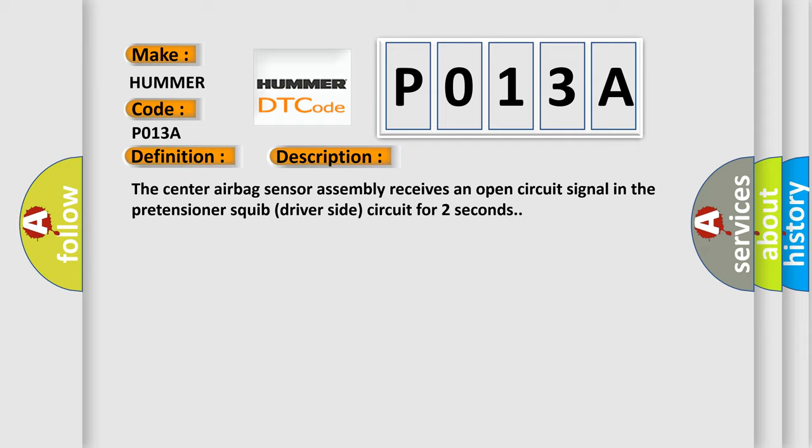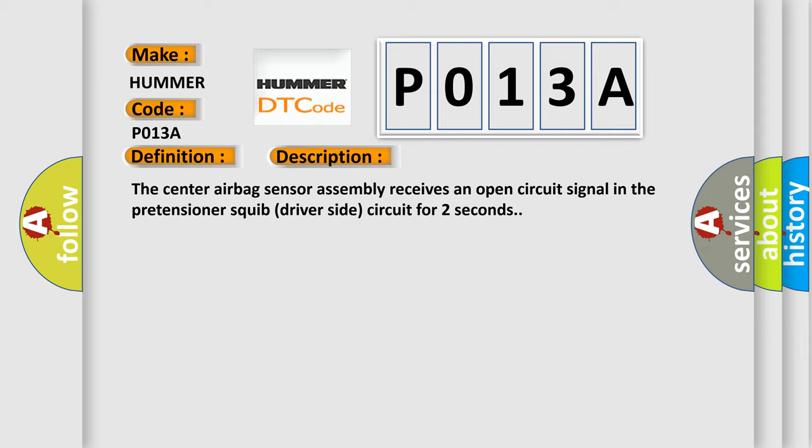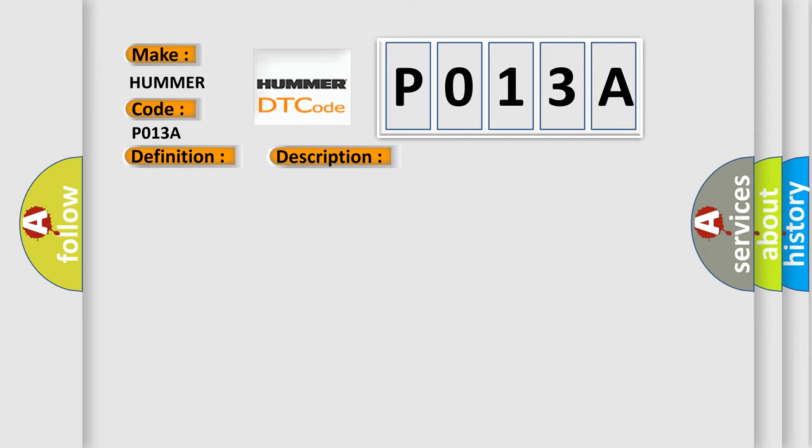This diagnostic error occurs most often in these cases: Front seat outer belt assembly LH pretensioner squib driver side, center airbag sensor assembly, floor wire.